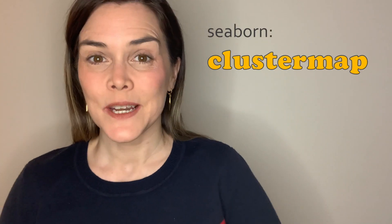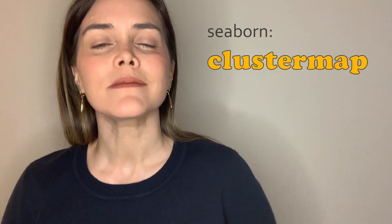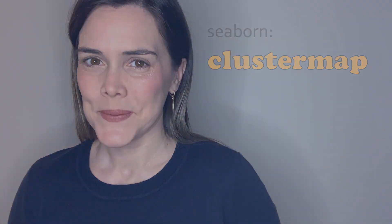Hi everyone, welcome back to my channel where we talk about data visualizations in Python. Today we're talking about the Seaborn Cluster Map.